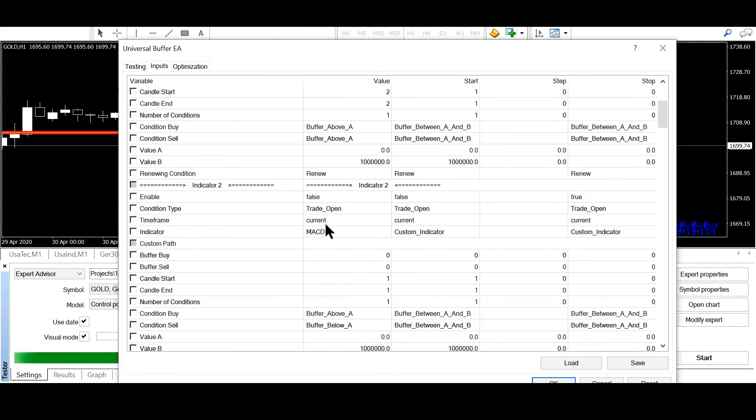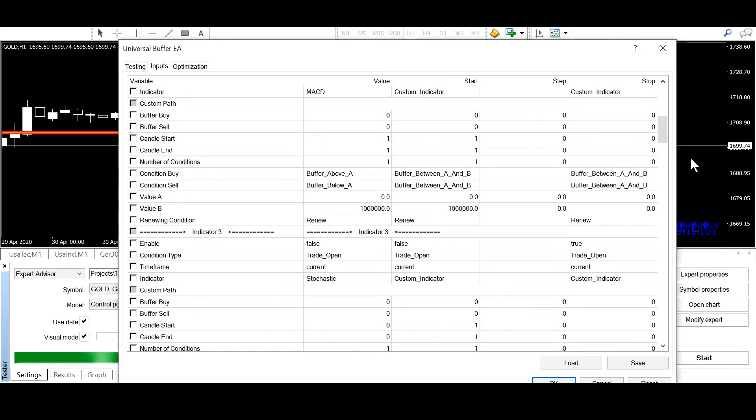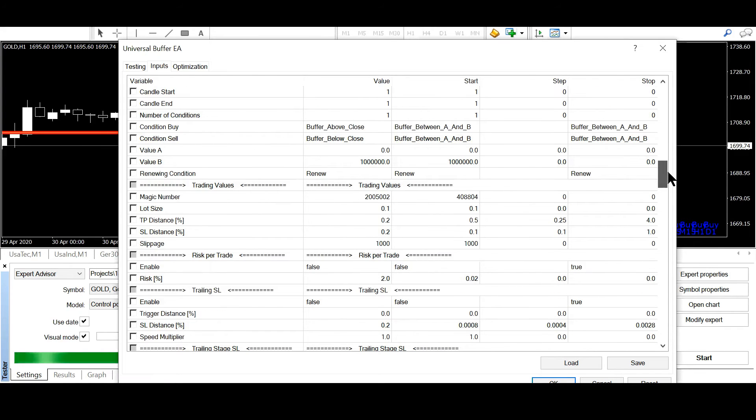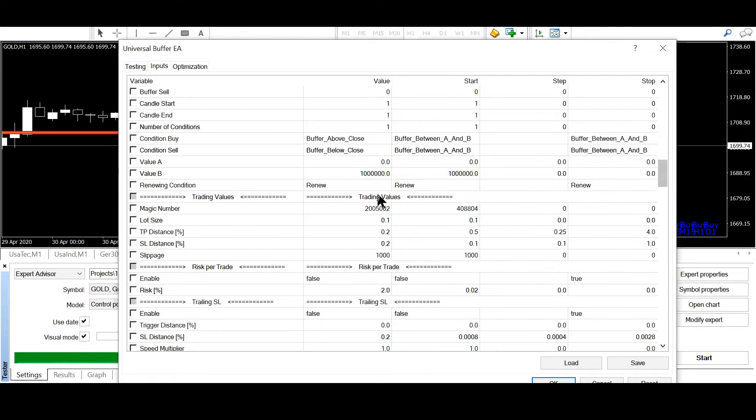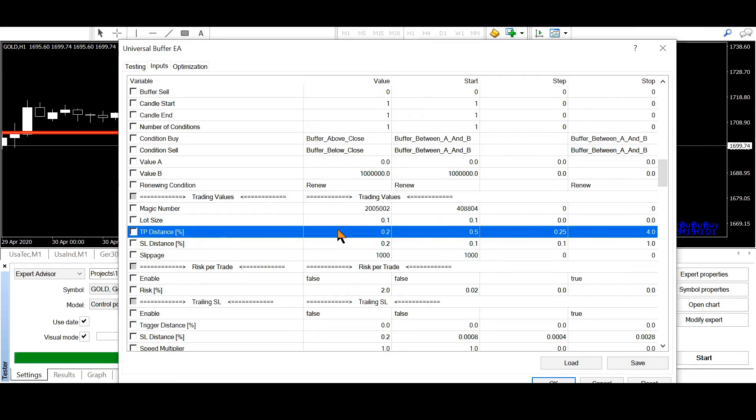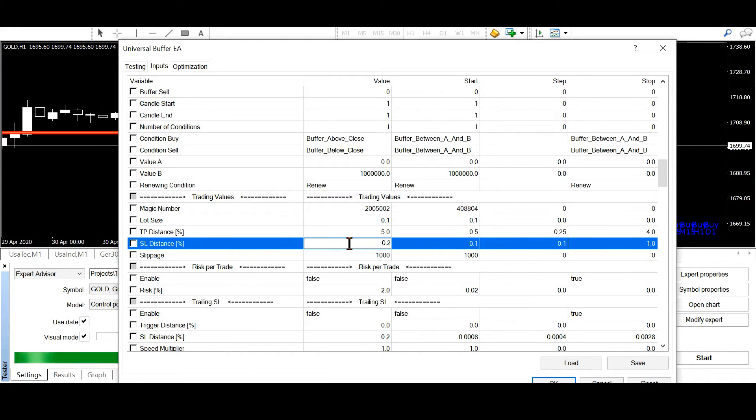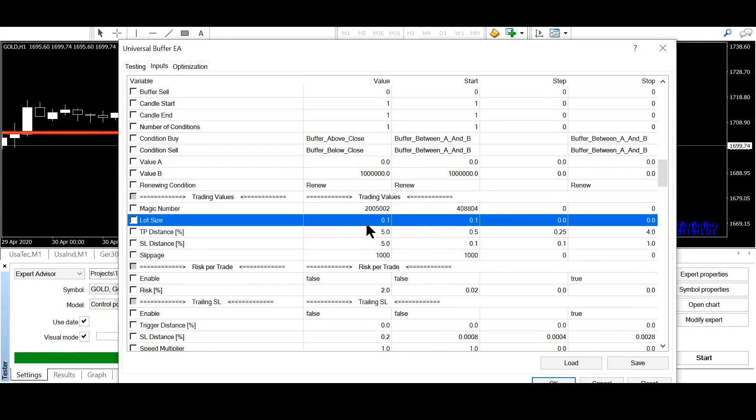And now I will go down to trading values. I will increase the take profit and the stop loss to 5% of the price. And now I just click OK.